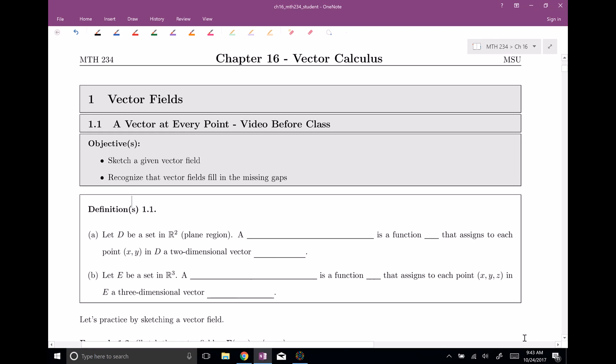Welcome everyone to chapter number 16. This is section one. We're talking about vector fields.